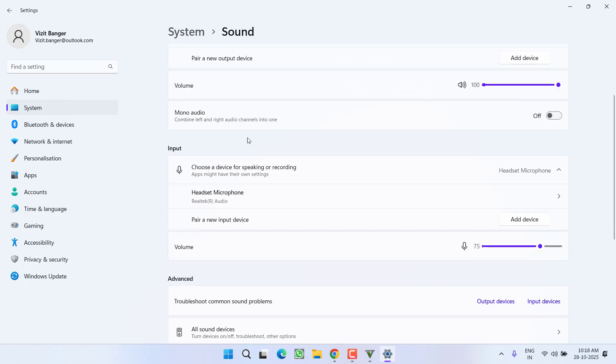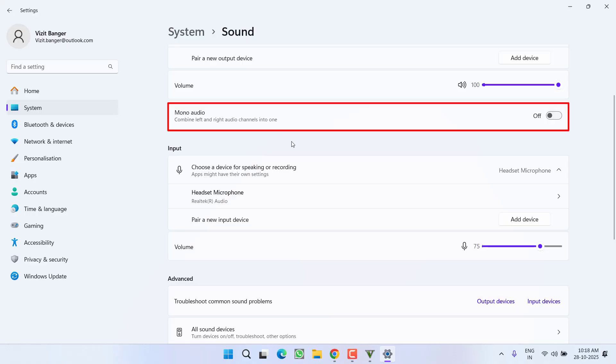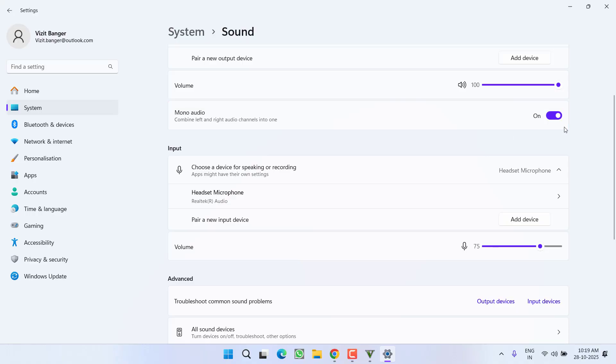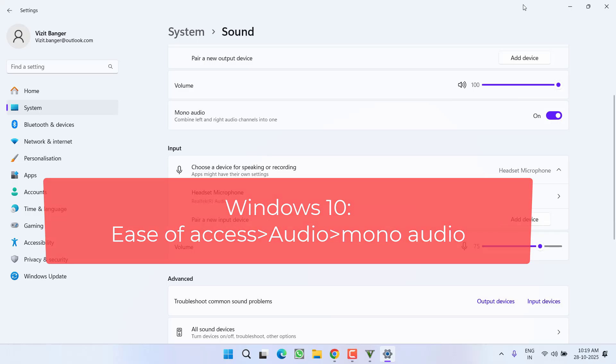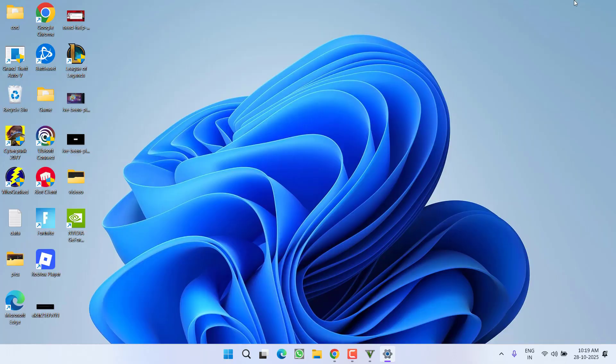Now scroll down and you will find the option Mono Audio. If you have it turned off, turn it on. In case of Windows 10, open Settings and choose Ease of Access. Under Ease of Access, find Audio and turn on Mono Audio. After doing so, try to play the game to check if the issue is fixed.